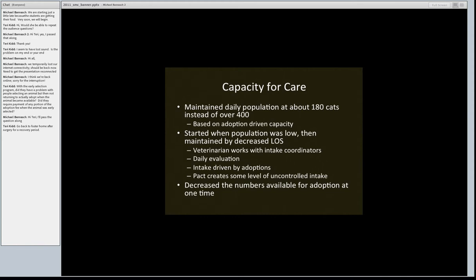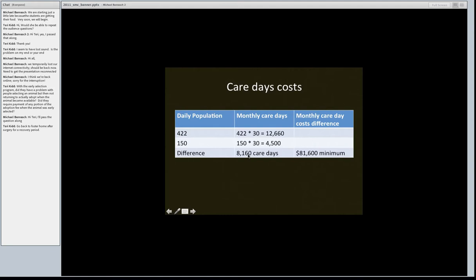They maintain their daily population now at about 180 cats instead of over 400, basing this on something called adoption-driven capacity. The veterinarian works with the intake coordinator to determine how many new animals to take in based on how many have been placed. Daily rounds are done for evaluation, and intake is driven by adoptions. The pact creates some level of uncontrolled intake, but that puts pressure on them to do more promotions and marketing. They even closed the upper part of their adoption center to have fewer animals up for adoption at any one time.